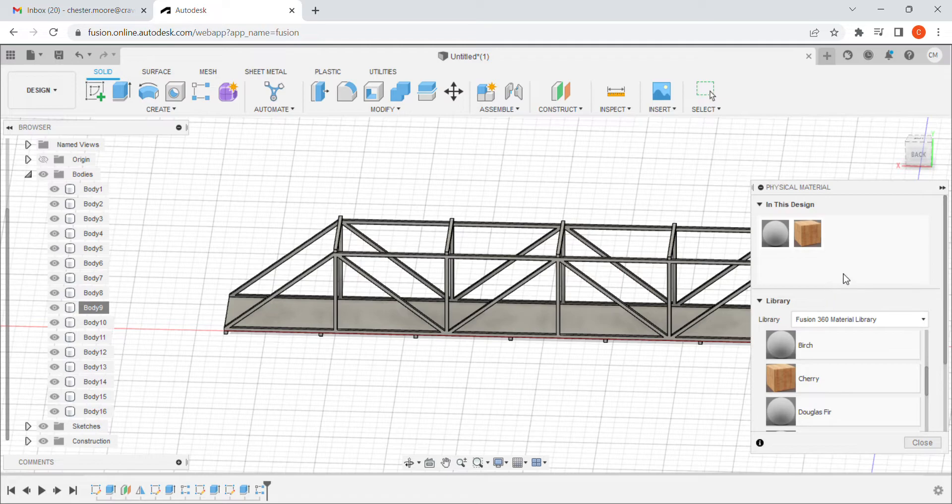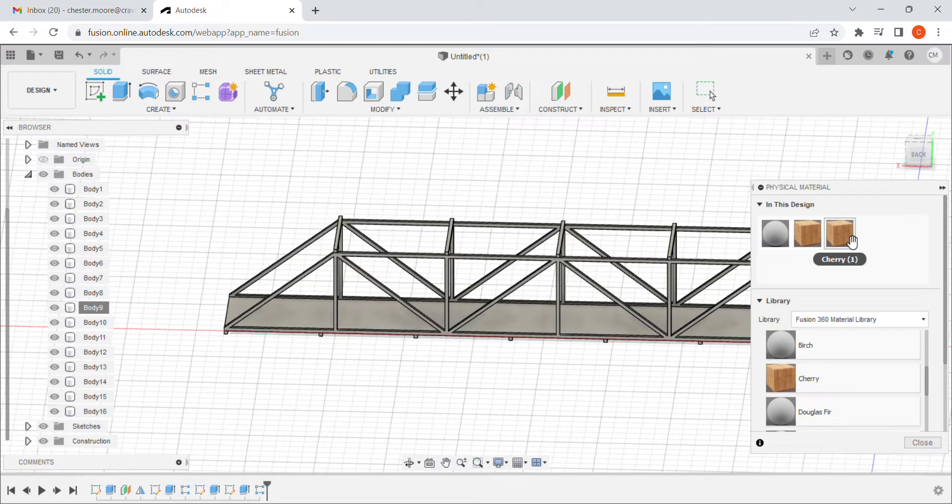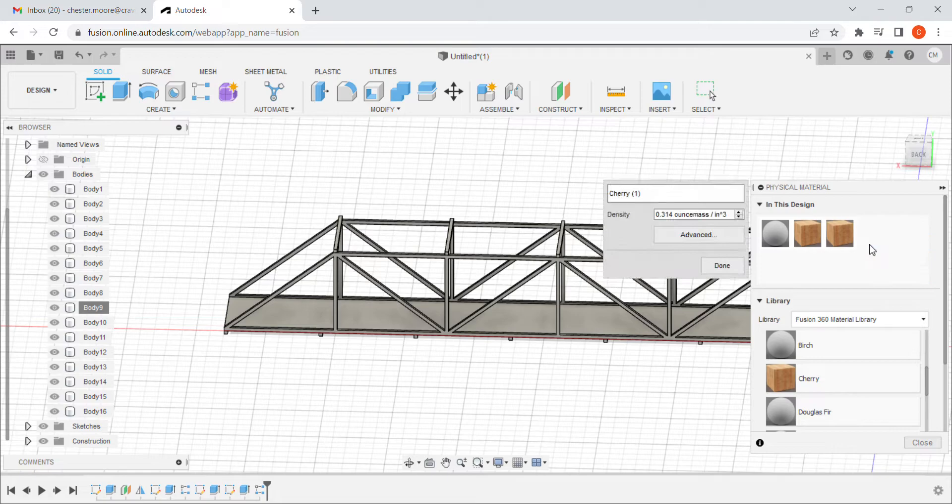I'm going to pull it up here into this design. What I'm going to do is I'm going to right click it and I'm going to duplicate. When I duplicate it, I'm going to take a look at the new one, which will have a new name. It'll be cherry one. You can pick any wood you want. I just chose this one because it's at the top of the list. I'm going to edit it and I'm going to change its name to say balsa.